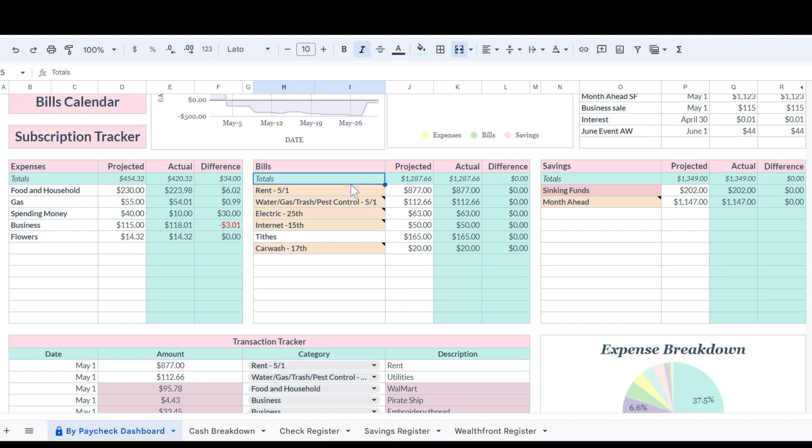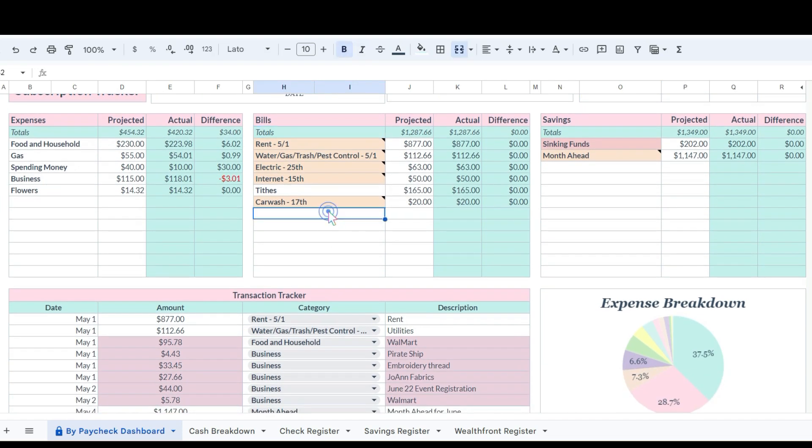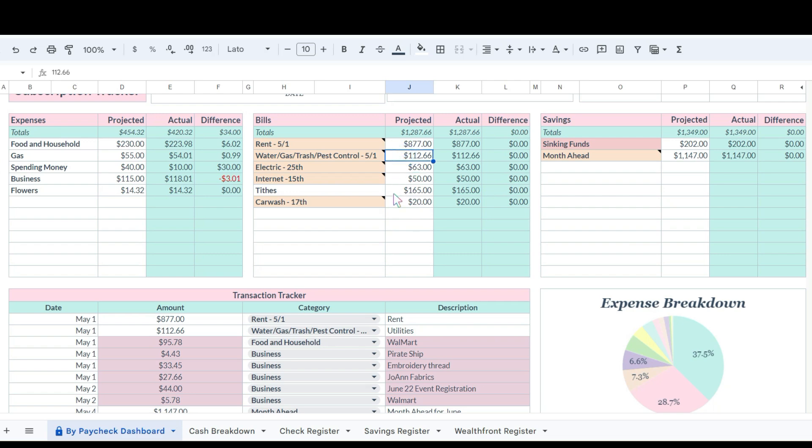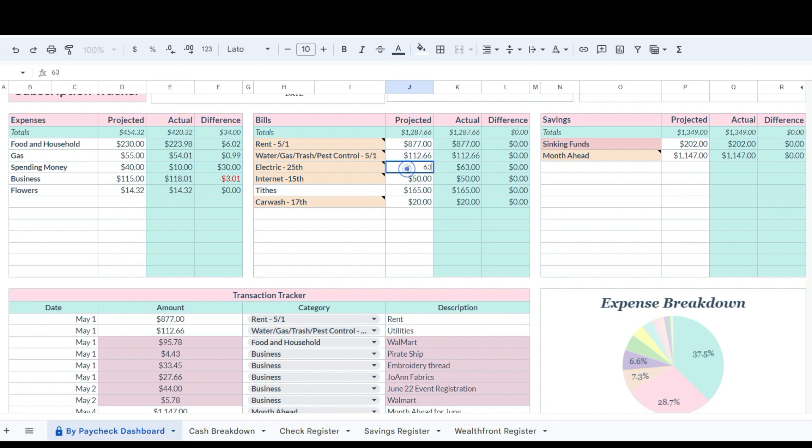For rent, we'll go over here to bills. Rent was $877 and that doesn't change. The only one that really changes from her bills now that we've got her electric on a fixed amount is her water, gas, trash and pest control which is through her apartment complex, and that is variable every month. So we're just saving kind of a set amount to build up a buffer over time. Rent was $877, water, gas, trash and pest control was $112.66, her electric bill is $63, her internet is $50, she tithed $165 and car wash was $20.